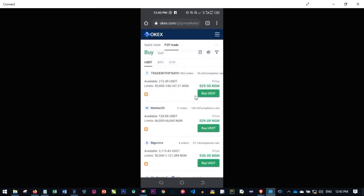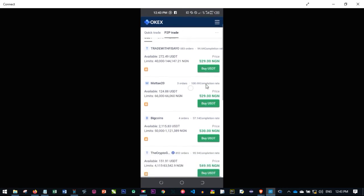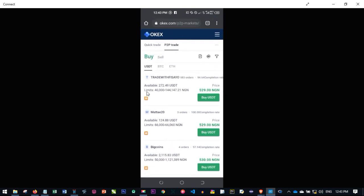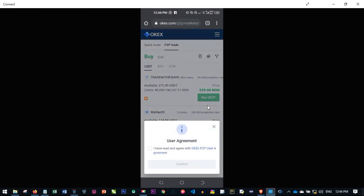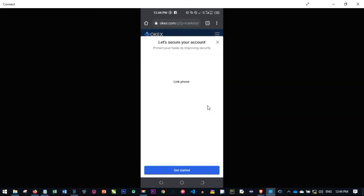Once you select your local currency, everything will be changed to Nigerian Naira. Now look for the offers you want to buy. You will see the available USDT, the limit the person is ready to sell, and the price. If you want to buy USDT at 529 Naira, click on buy USDT. This dialog box pops up — accept the terms and conditions of the OKS P2P platform and click confirm.